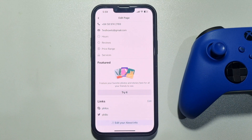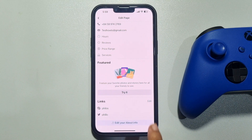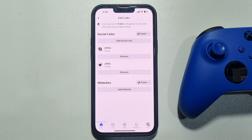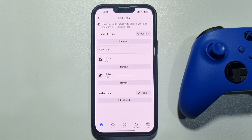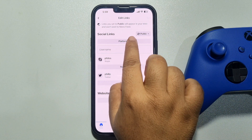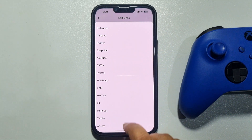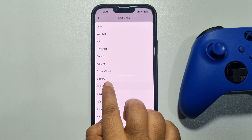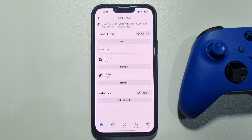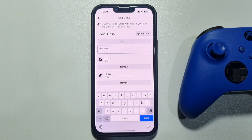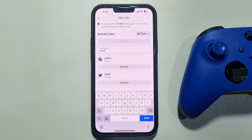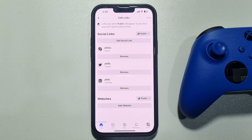Tap on edit or add, then tap on add social link, tap on platform, scroll down and search for LinkedIn, and select LinkedIn. Tap on the username box and type your LinkedIn account username. Tap on done, then tap on save.